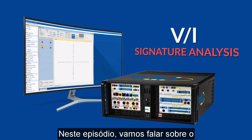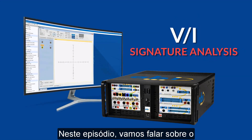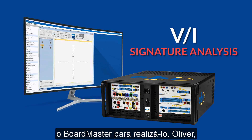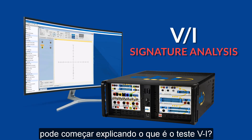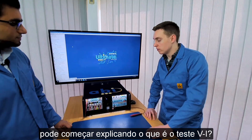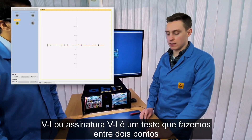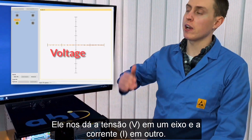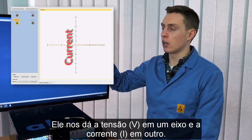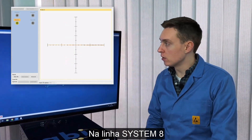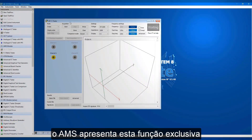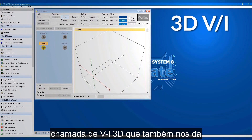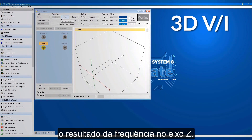In this episode we will be focusing on the VI test in more detail and how we can use the Boardmaster to do this. VI, or VI Signature Analysis, is a test you do between two points and it'll give you the voltage along one axis and current along the other. In Systemate Ultimate, the AMS delivers a special feature called 3DVI which also puts frequency along that z-axis.